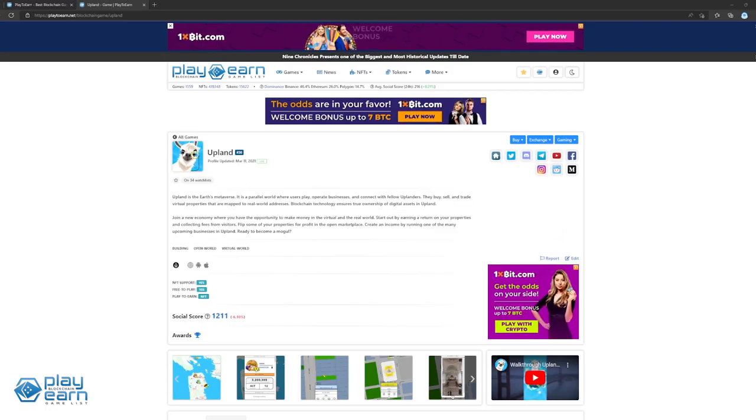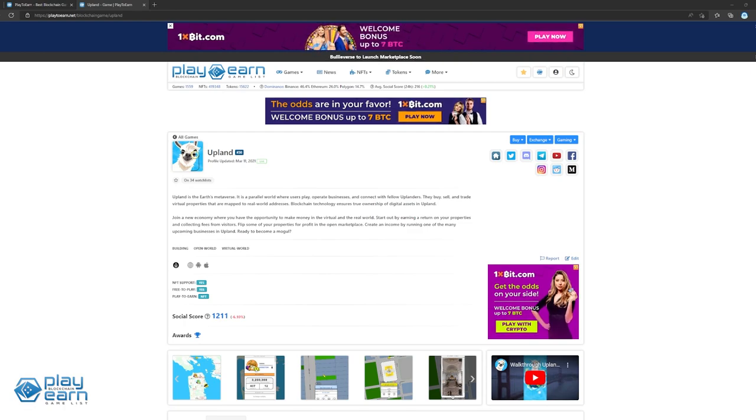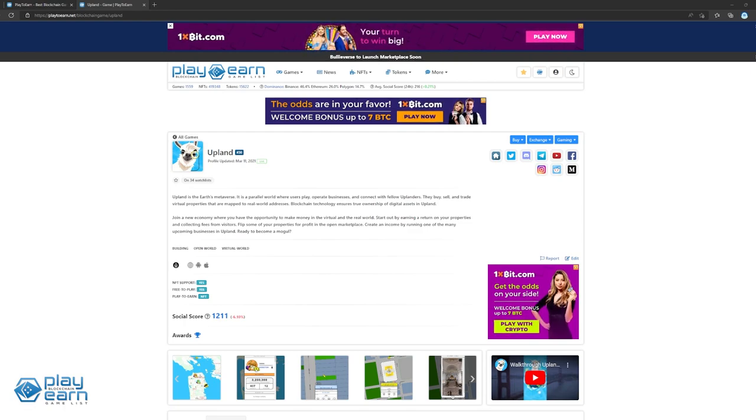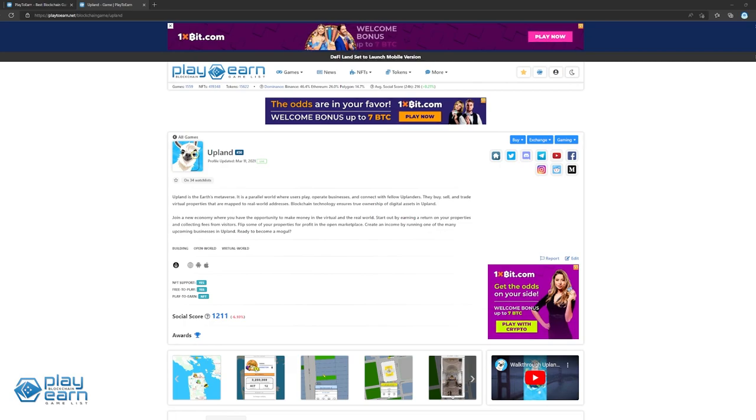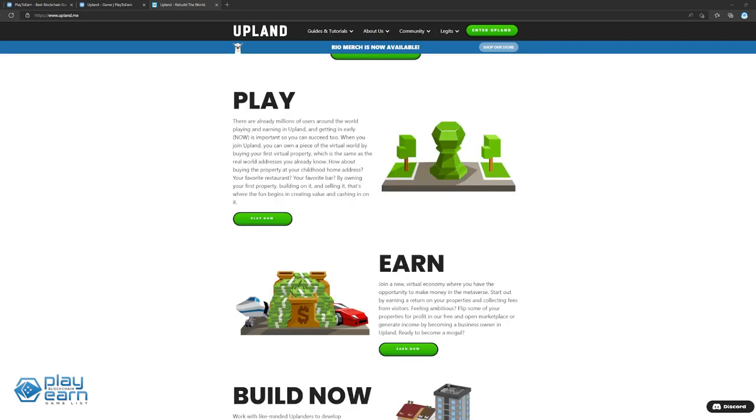The next game on our list is Upland. Upland is an open-world virtual simulation game built on EOS. In Upland, players can buy, sell, and trade virtual properties that are mapped to real-world addresses. When players join Upland, they can get started owning a piece of virtual world by buying their first virtual property. The address of this property is the same as the actual real-world address. Through this, players can join a virtual economy where they have the opportunity to make money in the metaverse. They can start out by earning a return on their properties and collecting fees from visitors. They can then flip some of their properties if they are in profit, and keep flipping on the free and open marketplace of the game to generate income and keep earning profits.